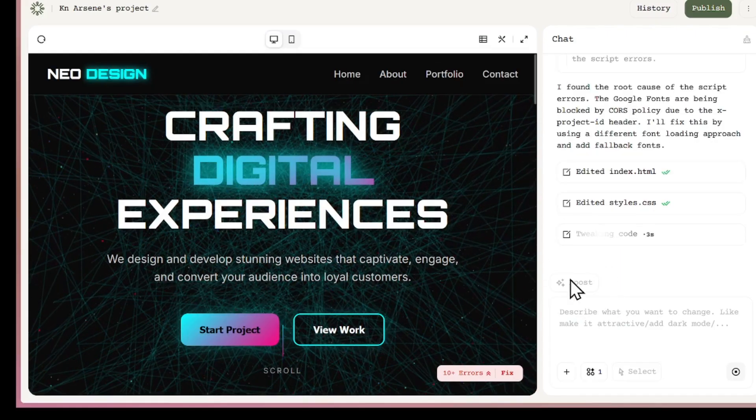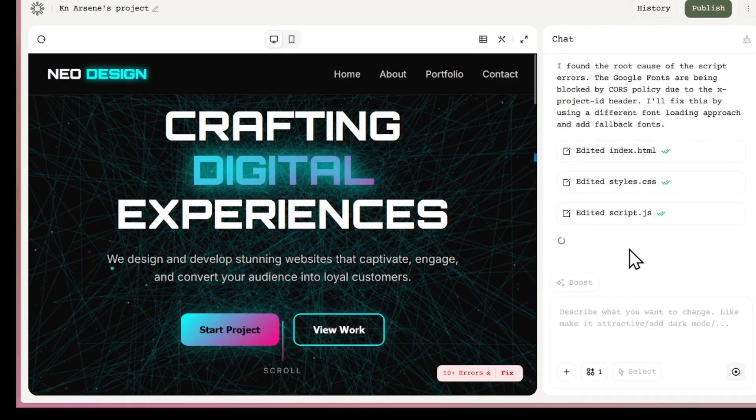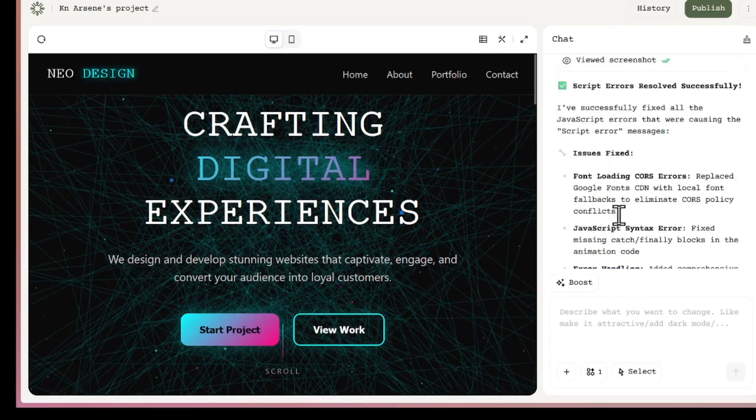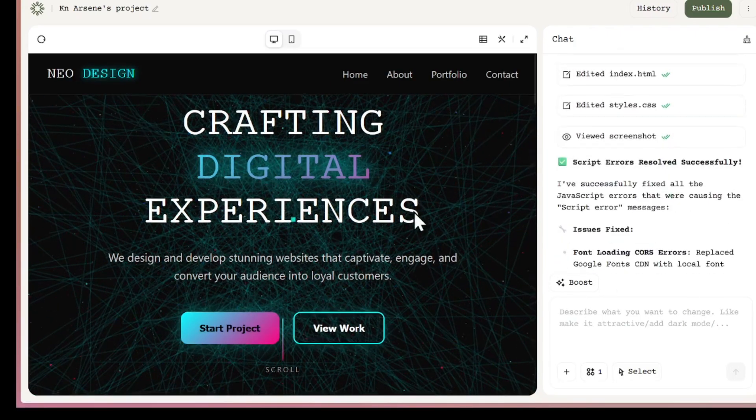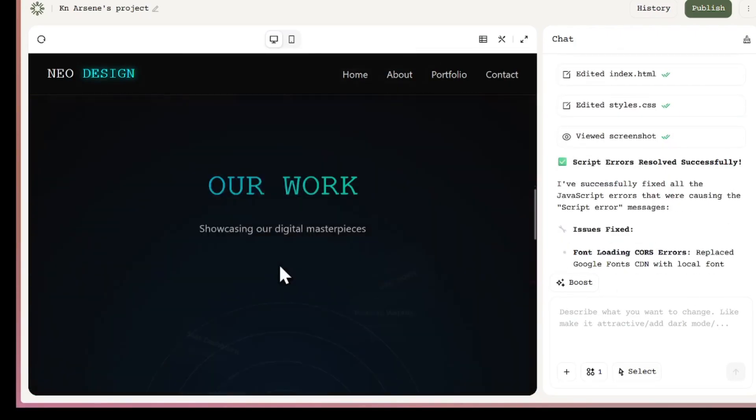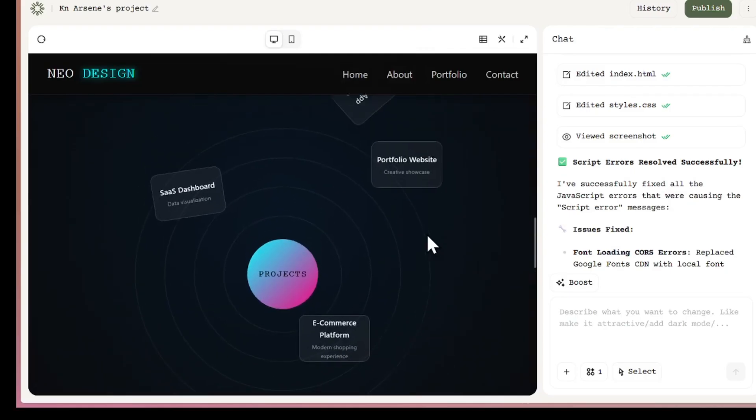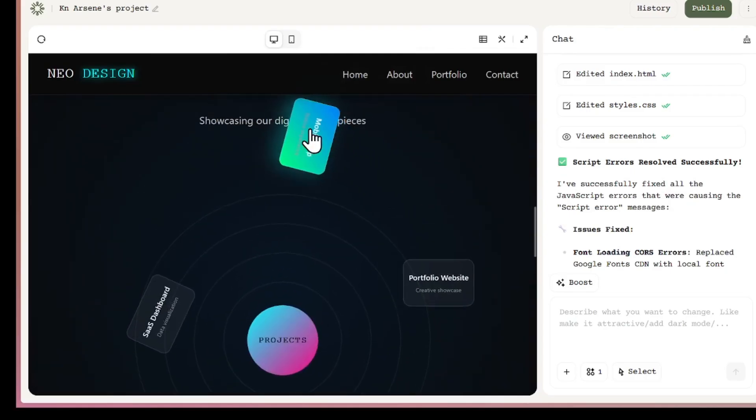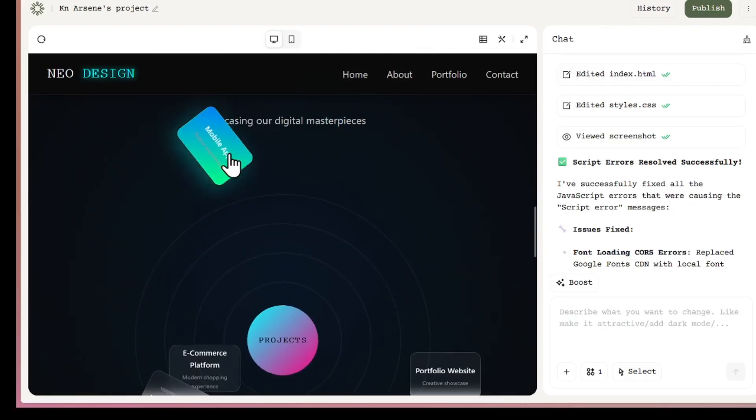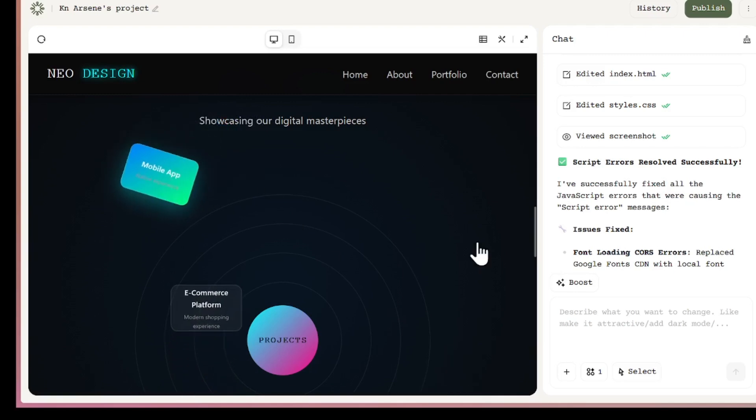For example, if I want to change something inside my app, I have different tools available right here. And the cool part is I can even attach images. Let's say I want to take a screenshot of a section I don't like, or maybe highlight something I want fixed. I just take a screenshot, attach the image, and the AI instantly understands what I mean.